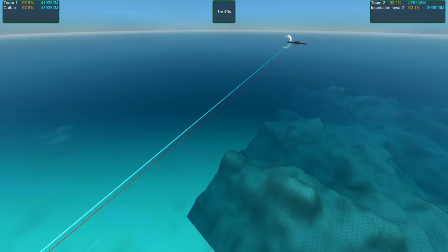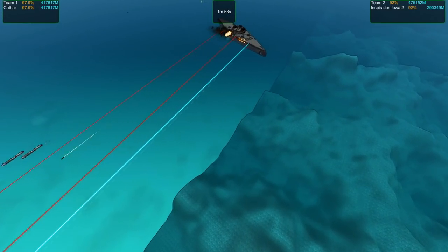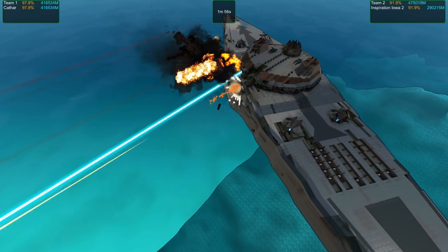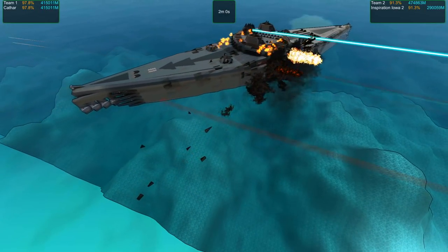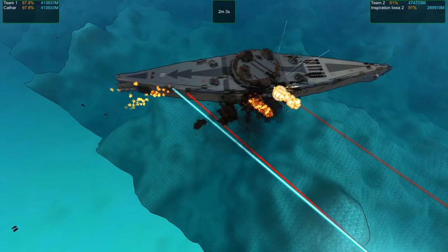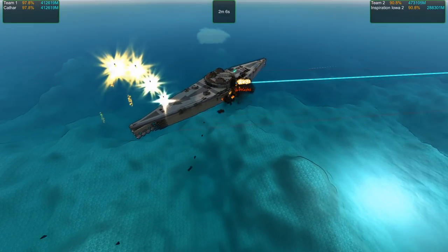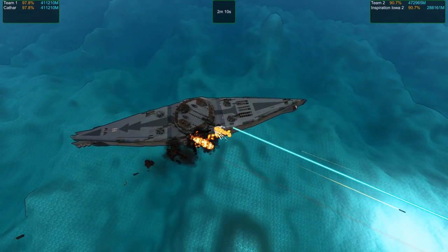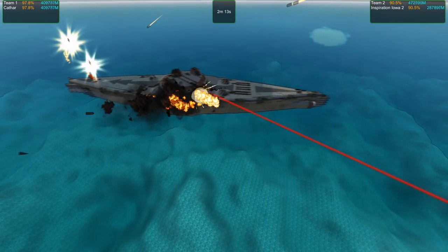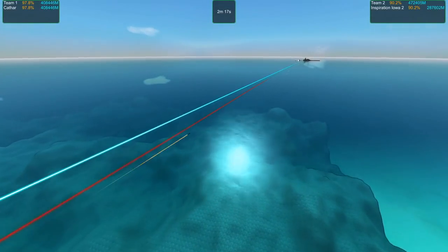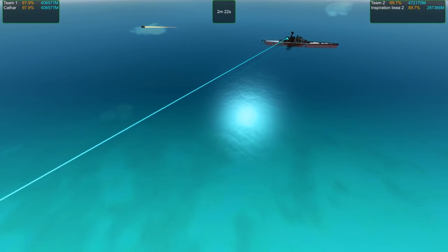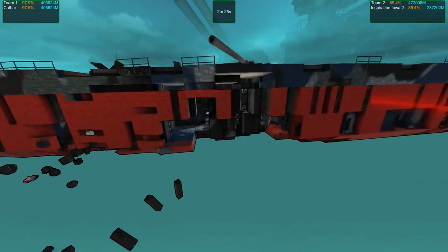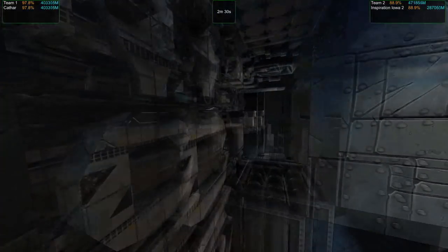It's not looking super good for the Iowa Inspiration, not unless there's a real Hail Mary lucky shot. The Cathar is actually shrugging off damage. If this gets blown up completely, that's the Iowa's main bet. I think the Iowa is sinking.